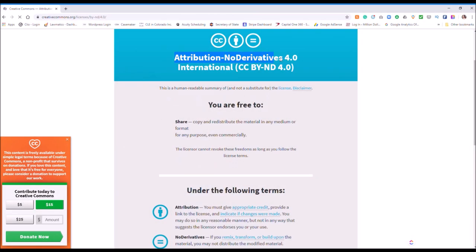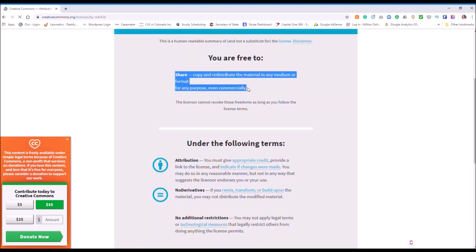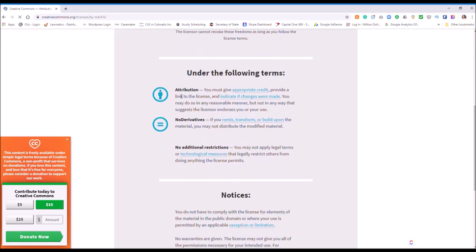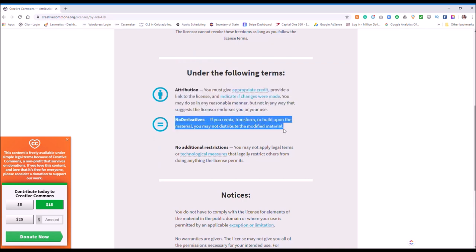Then there's Attribution No Derivatives, which means you can't remix, transform, or build upon the work. There are two sets of identical licenses — one for commercial use and one for non-commercial use. If you're using music for your business or generating income from your channel directly or indirectly, that's commercial use. Best practice is to use the Attribution license as much as possible for commercial use, because it gives you the most flexibility with the work.